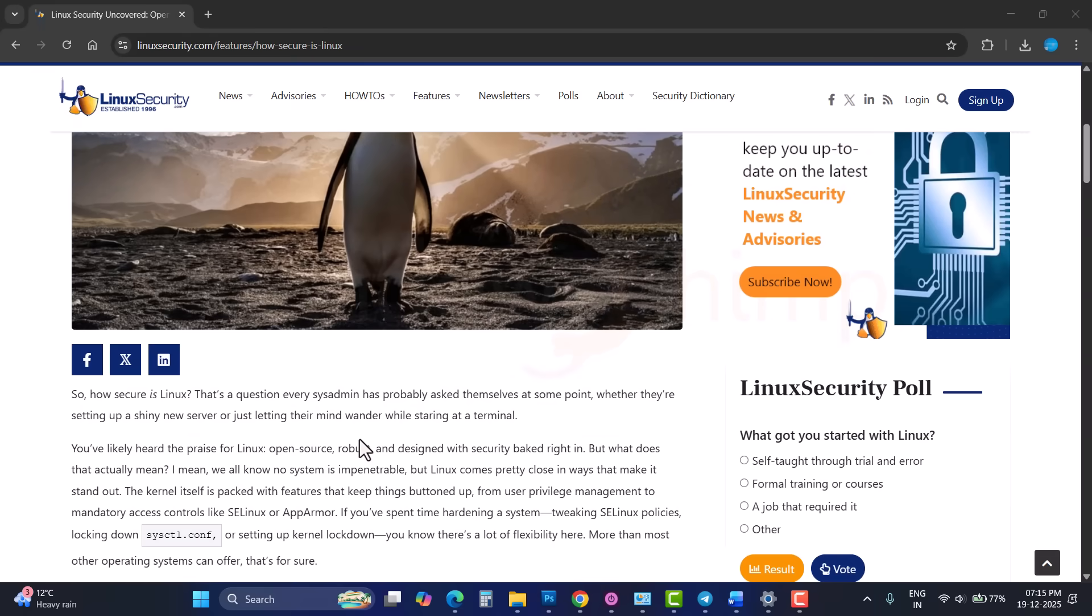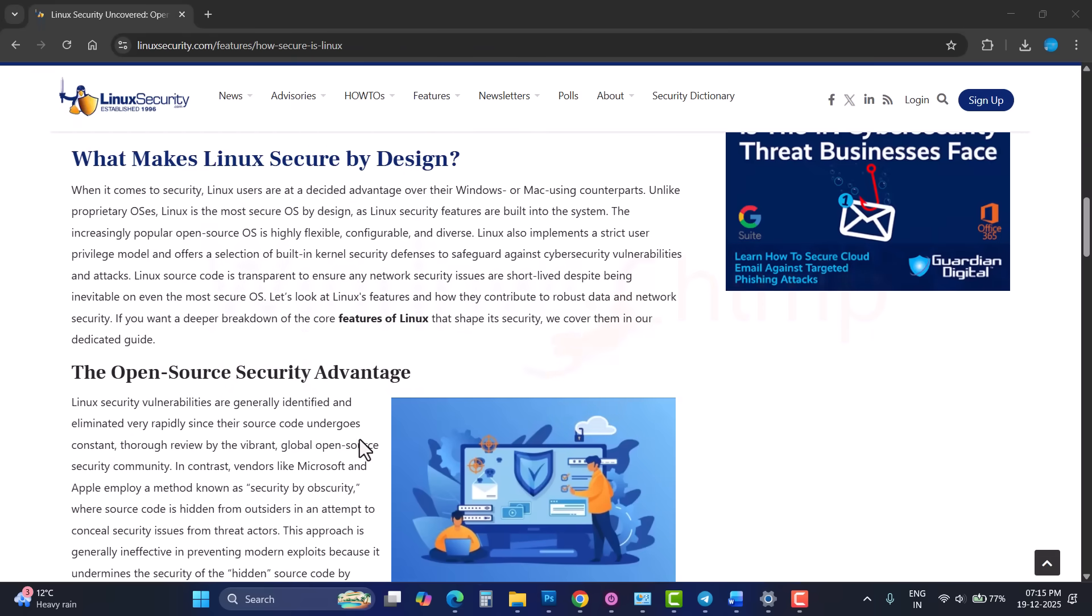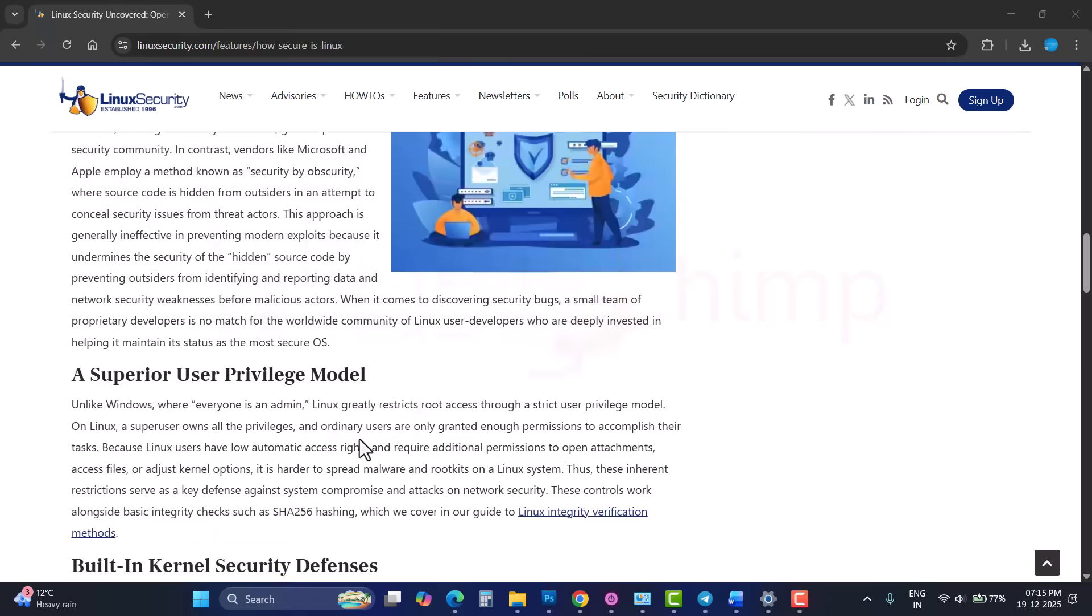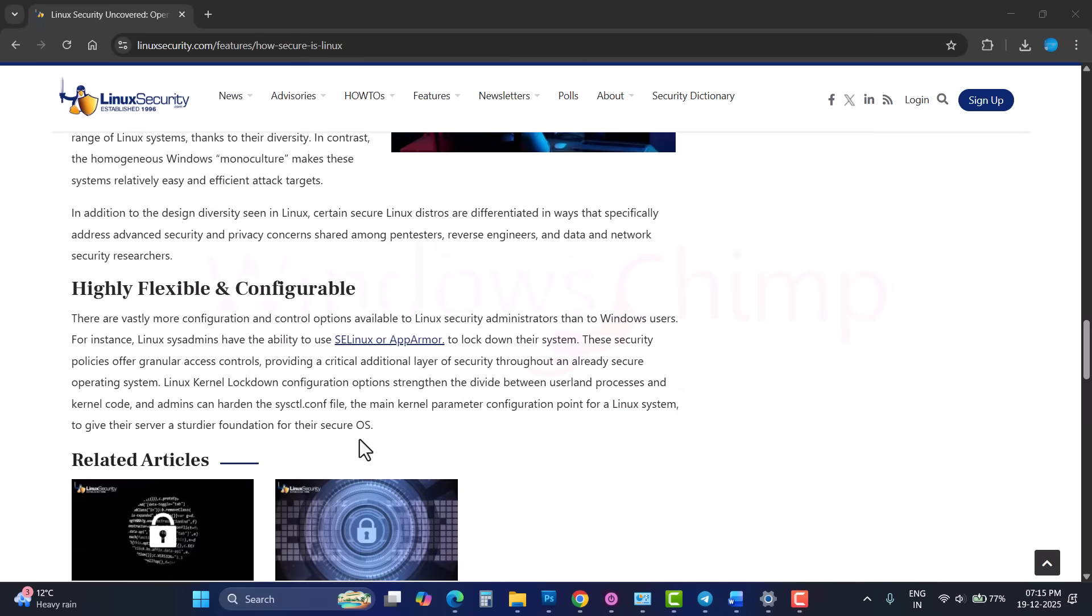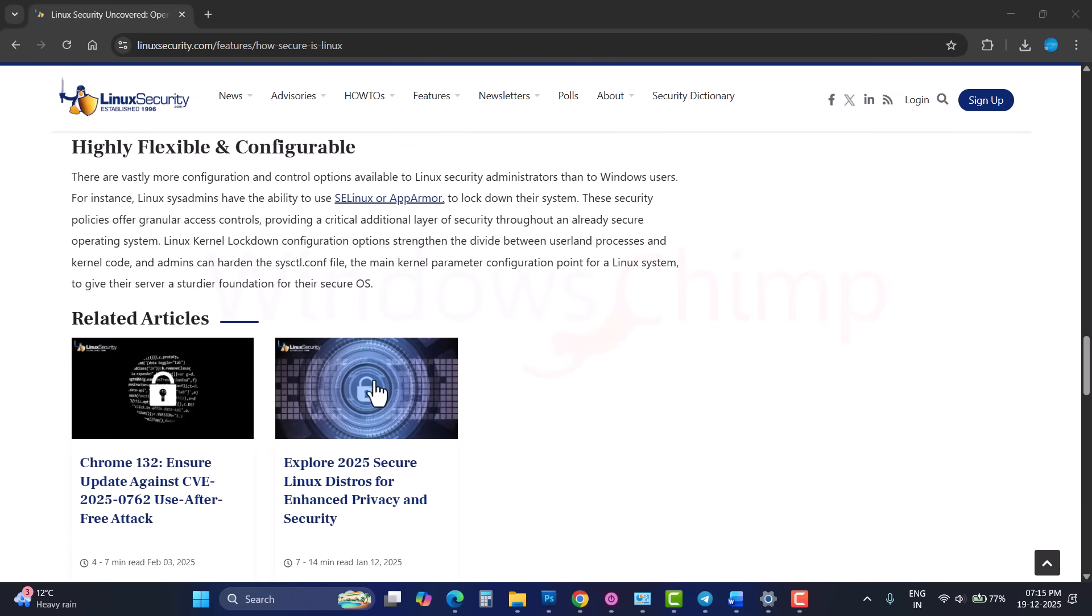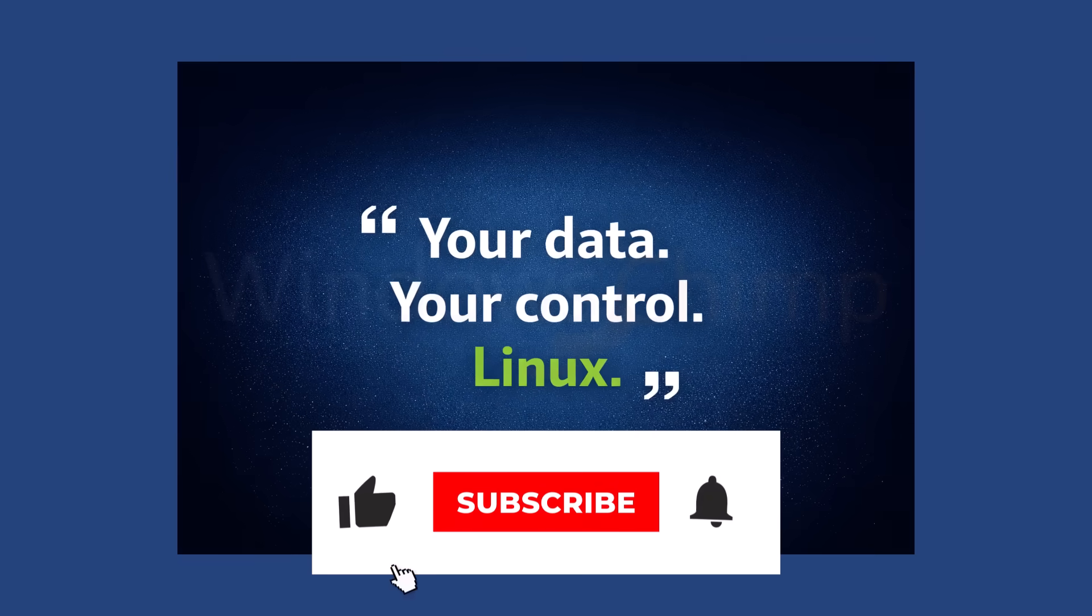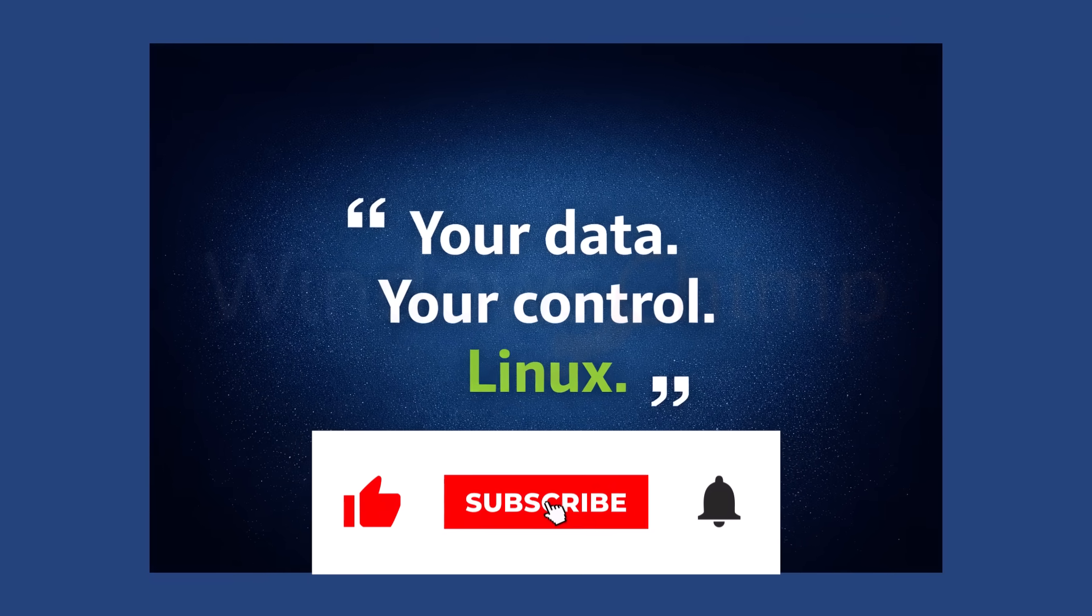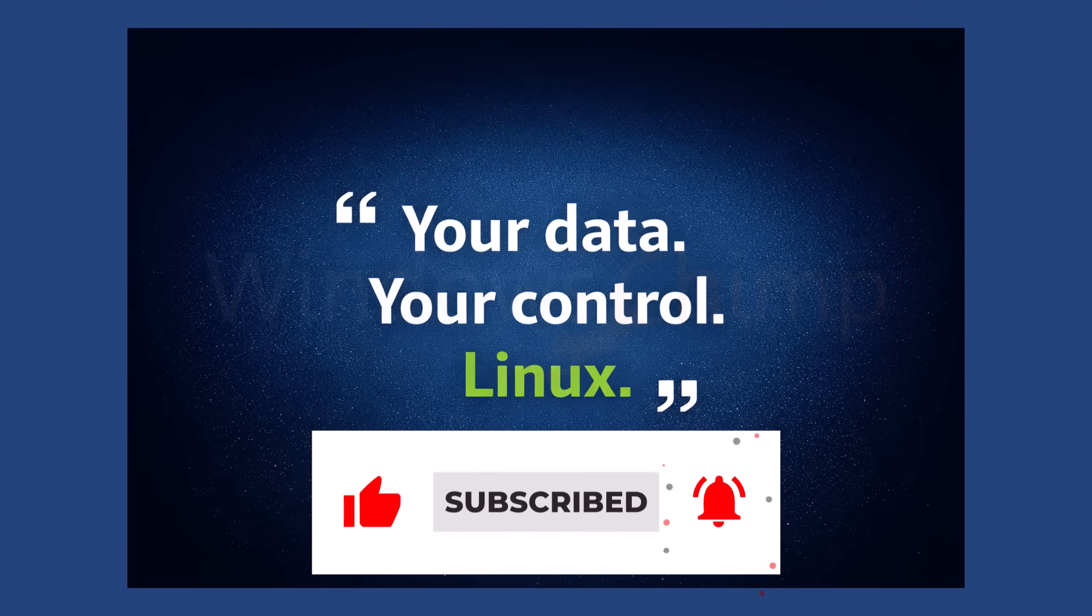Linux takes a very different approach. It's open source, meaning anyone can inspect the code. There's no forced telemetry, no hidden tracking, and no corporate ecosystem pushing ads or subscriptions. You decide what runs on your system, when it updates, and what data, if any, is shared. Privacy isn't about hiding secrets. It's about control. And Linux gives users that control.